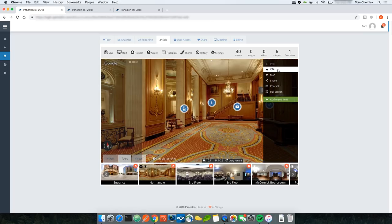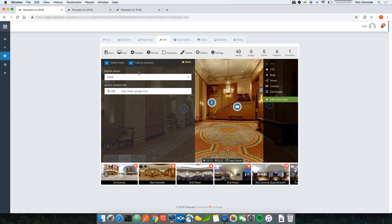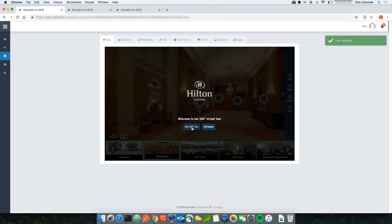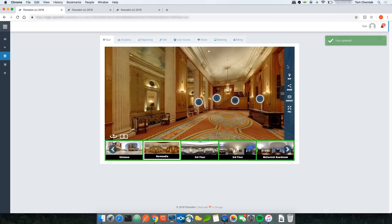The call to action is also tracked as a conversion in analytics — when someone clicks it, we count that as a conversion for the tour. If you don't want it tracked as a conversion, you can deselect that option. Equally, if you don't want it showing in the menu, you can deselect Show in Menu and click Save.